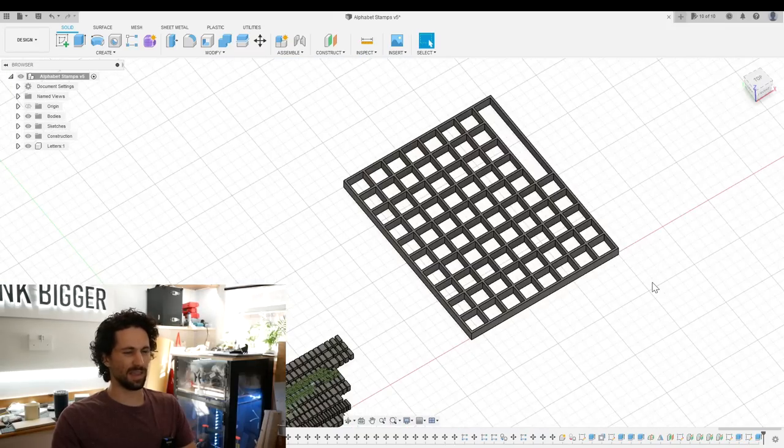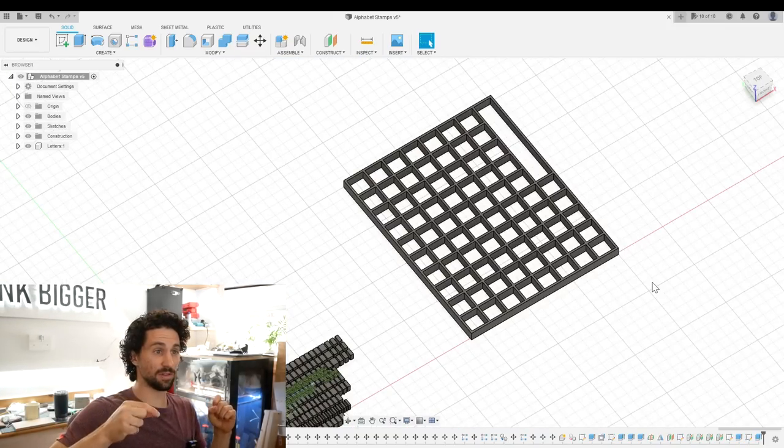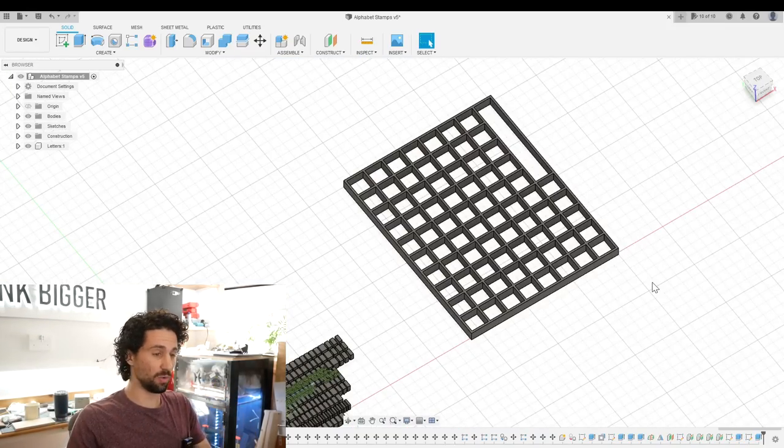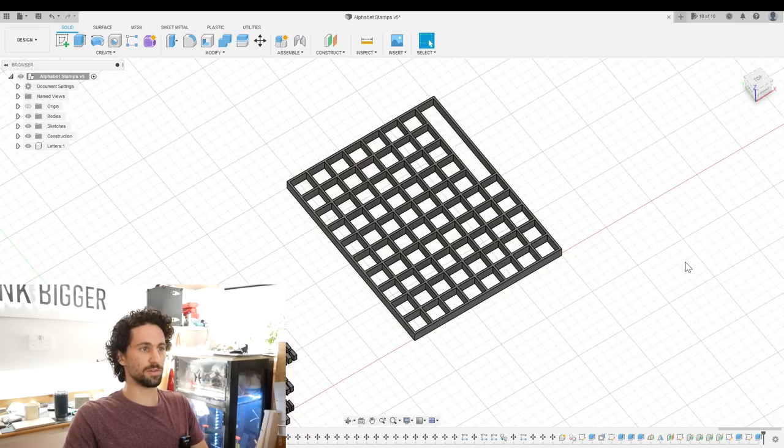Perfect. And that will also make it so we don't have to screw in the screws all the way to get it in there. It'll be a lot more user-friendly.